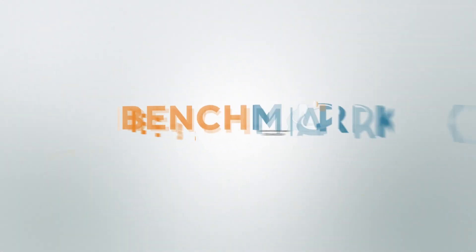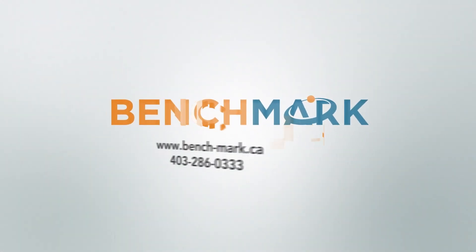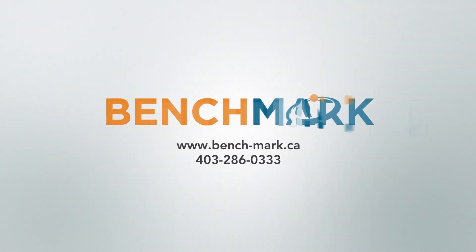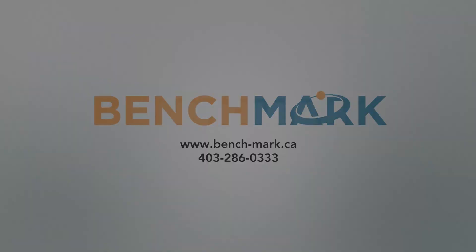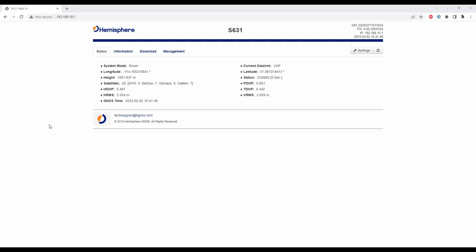Hi this is Nolan from Benchmark and in today's video I'm going to be showing you how to update the Hemisphere S631 firmware. So this goes for its GNSS engine, web UI firmware, any of the firmware you might need to upgrade.